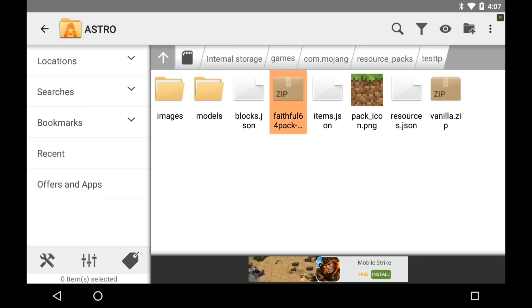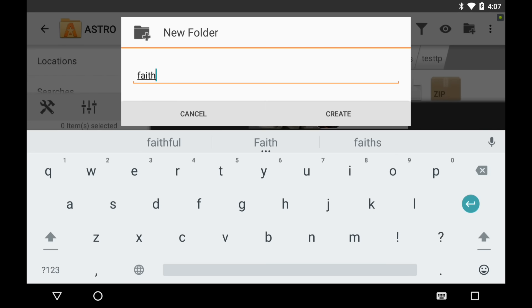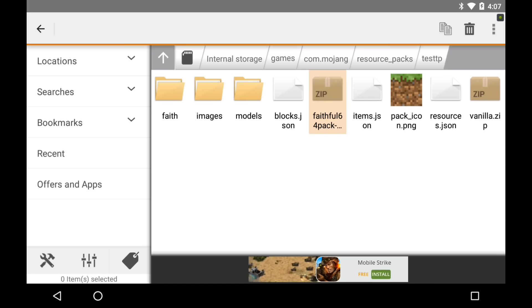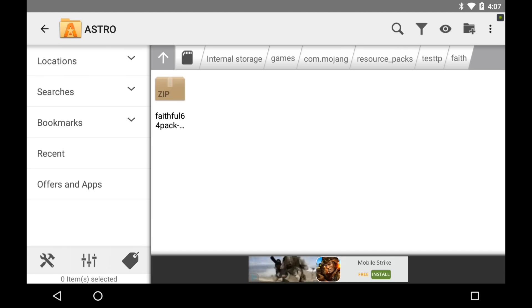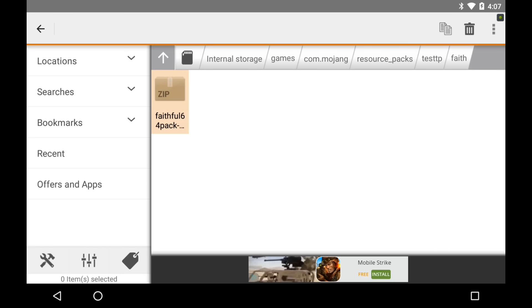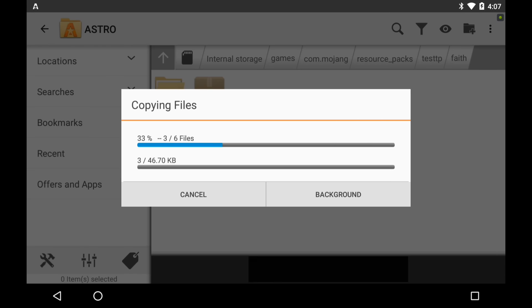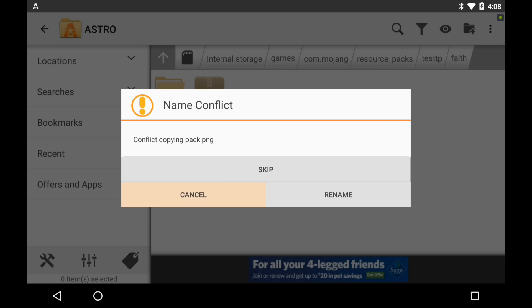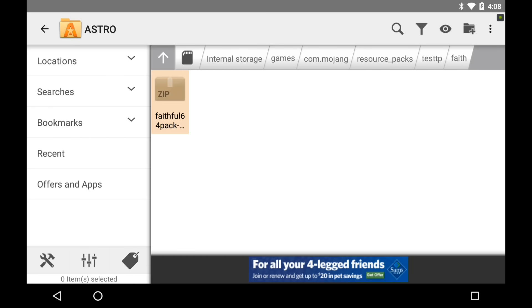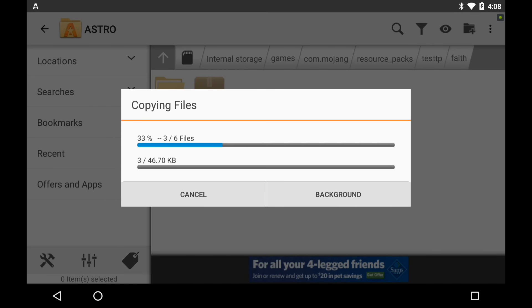So once you've downloaded it, move it into your test TP folder. Then in your test TP folder, make another folder and name it whatever you want — I'm going to name it Faith because I'm using the Faithful Texture Pack. Move this texture pack that you downloaded into the Faith folder, then hold down on it, click the three dots, click extract here, and wait for it to extract.